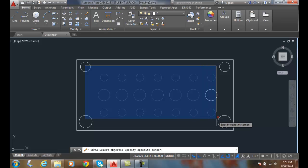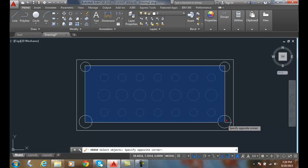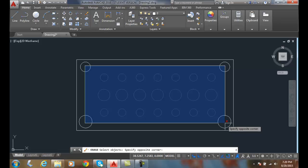I'm going to do what's called implied windowing. I'm going to make this implied window. An implied window means when I pick in the upper left and then when I pick in the lower right, it's going to create a window. That window is a blue shaded window.